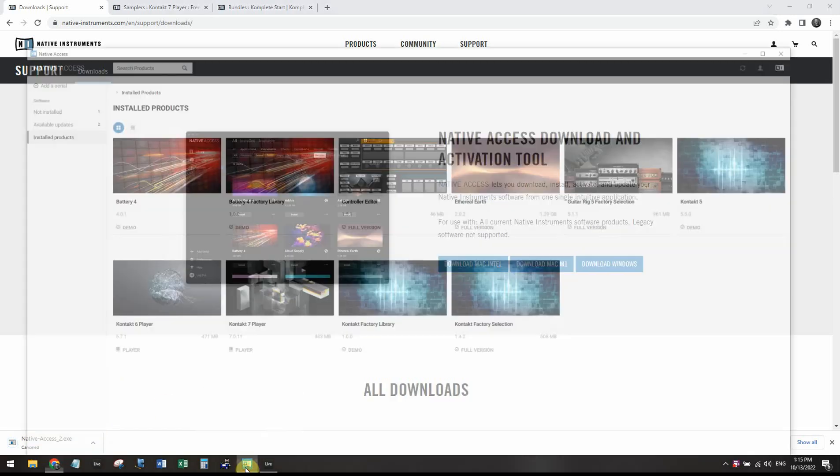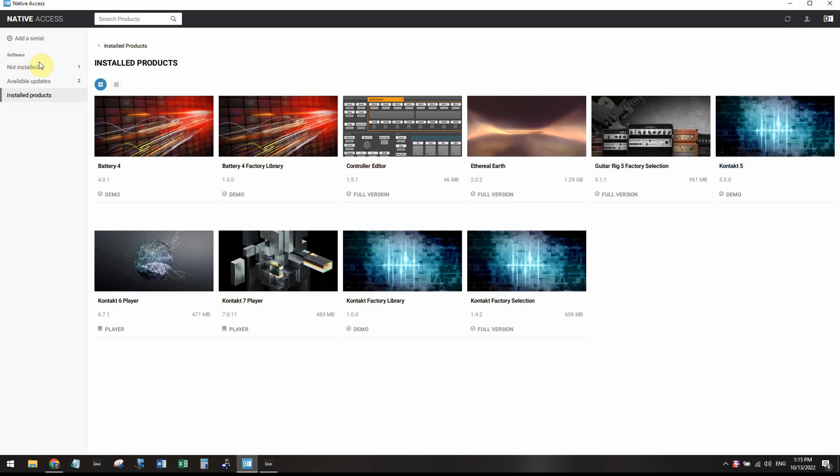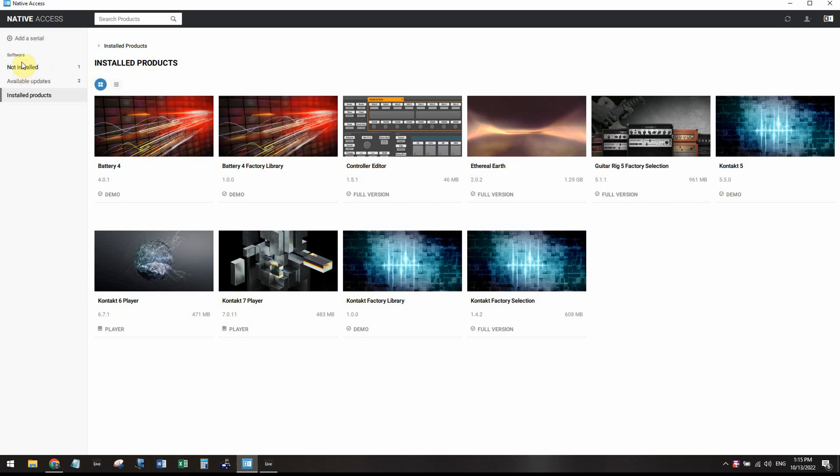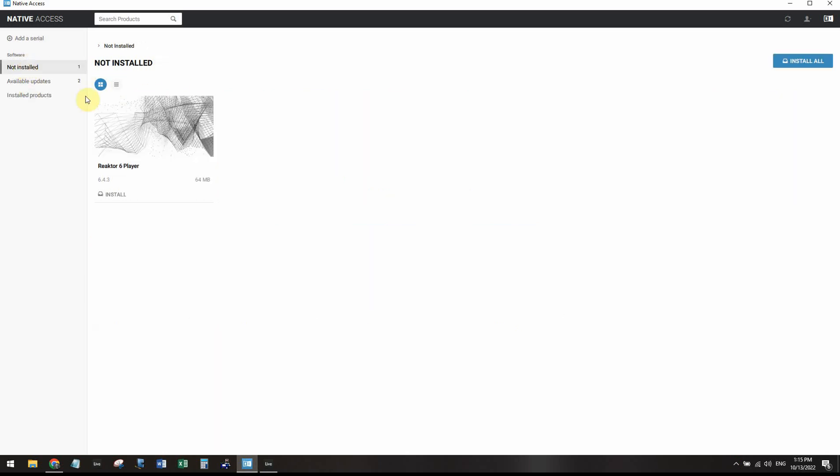So once you have it downloaded, yours will not look like mine because you won't have much installed. But on the not installed page, you'll have a few options of things to install.